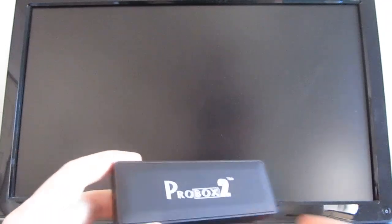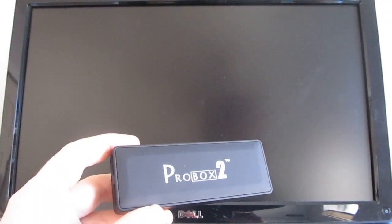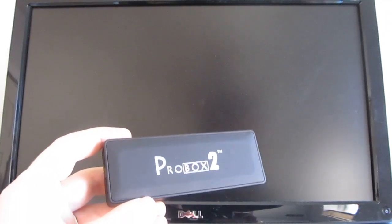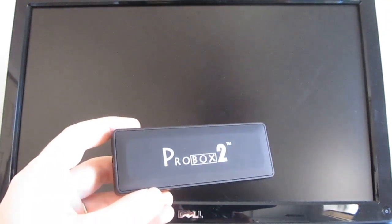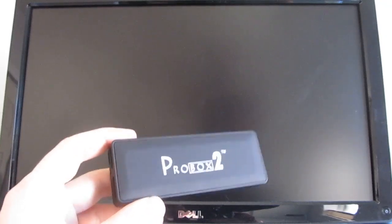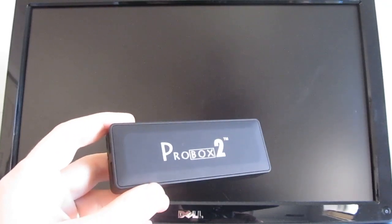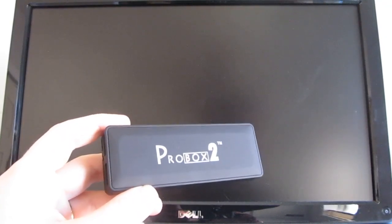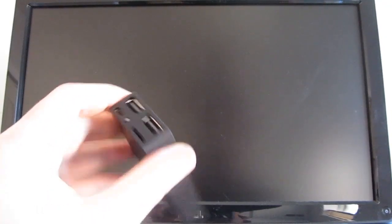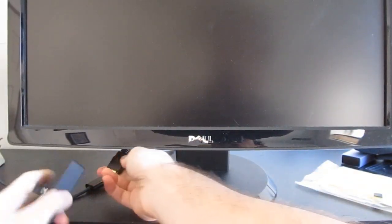Under the hood, it's got an RK3066 Rockchip dual-core processor, ARM Mali-400 quad-core graphics, 1GB of RAM, 4GB of storage, and it runs Android 4.0. So let's take a quick look at how it works when you hook it up.